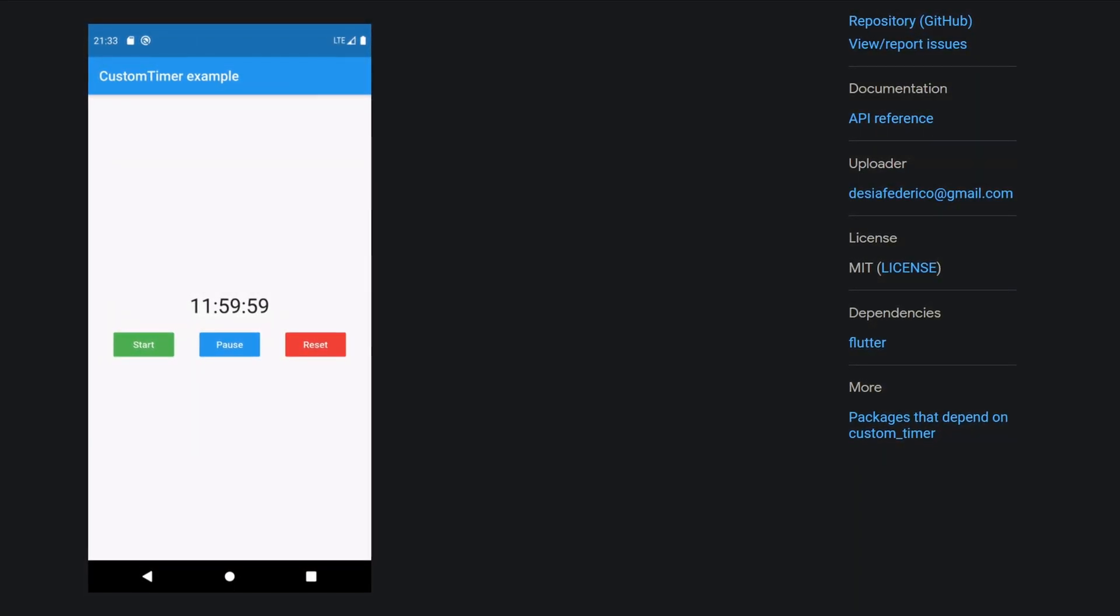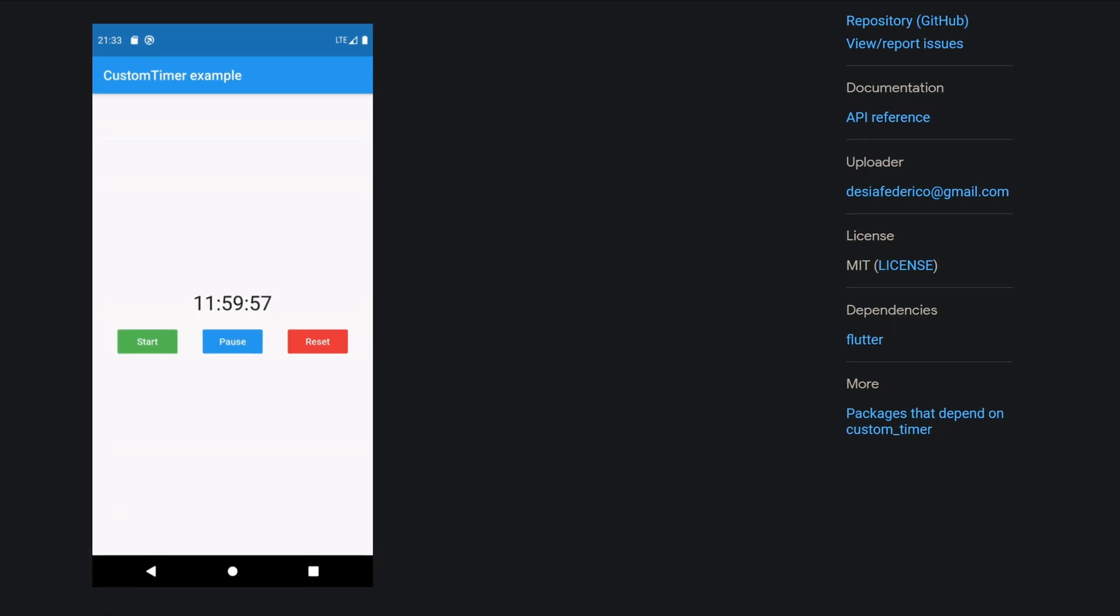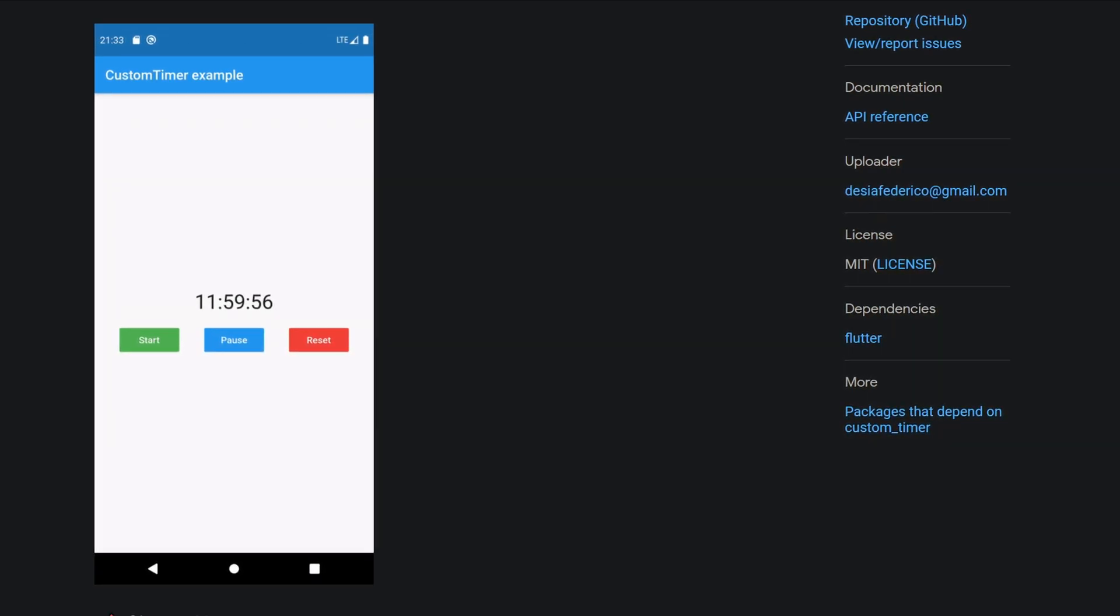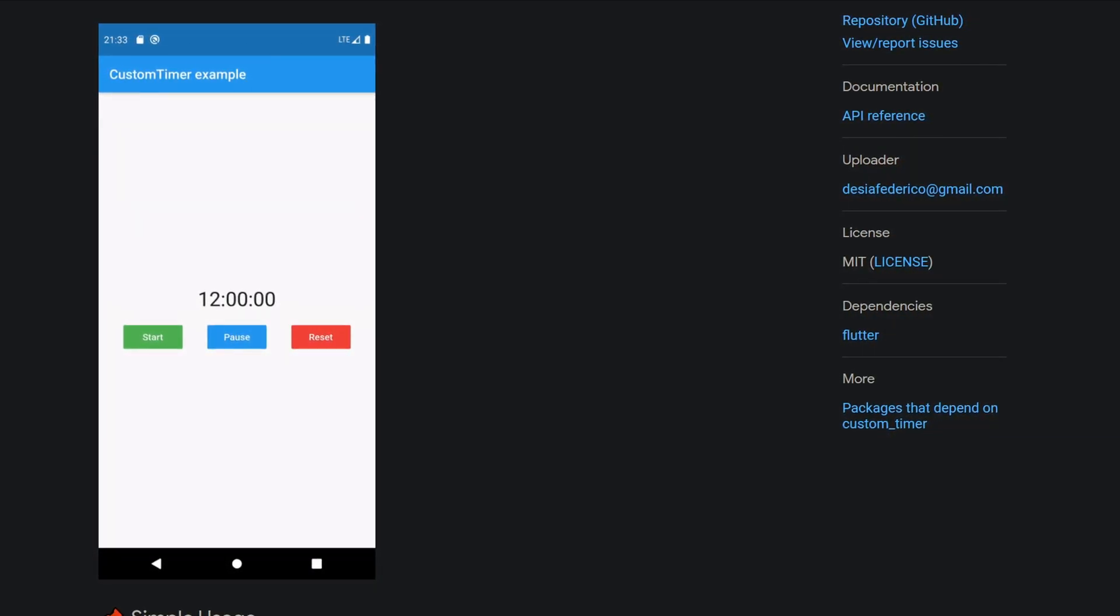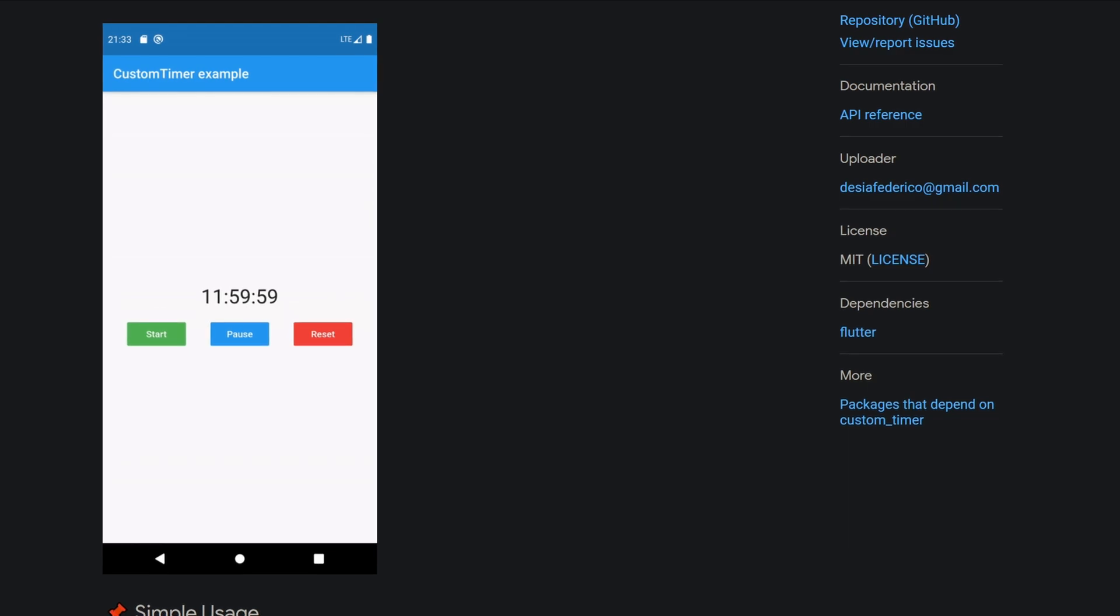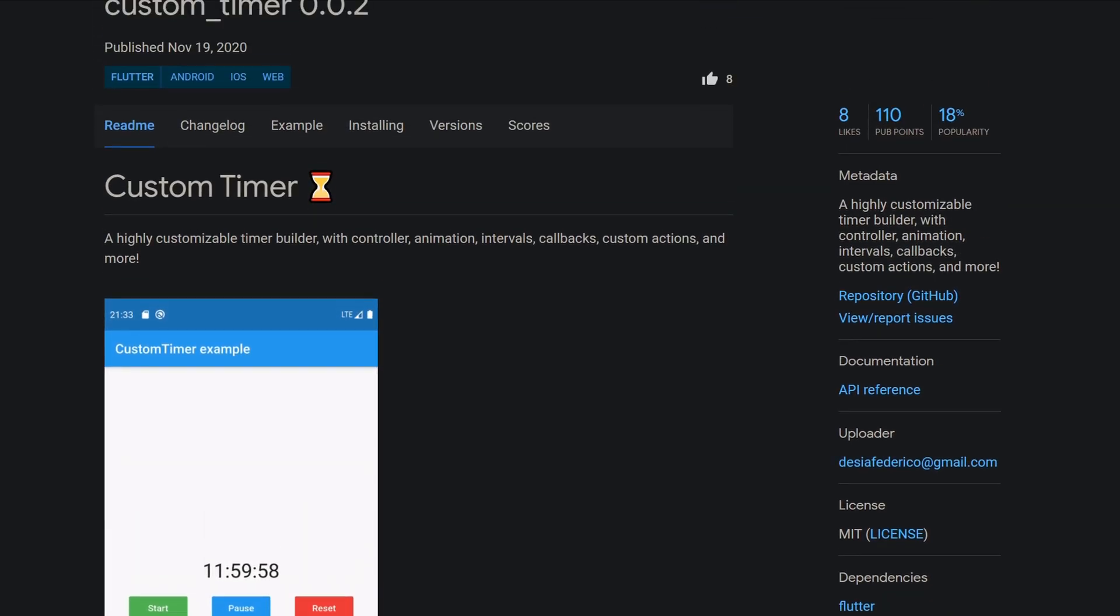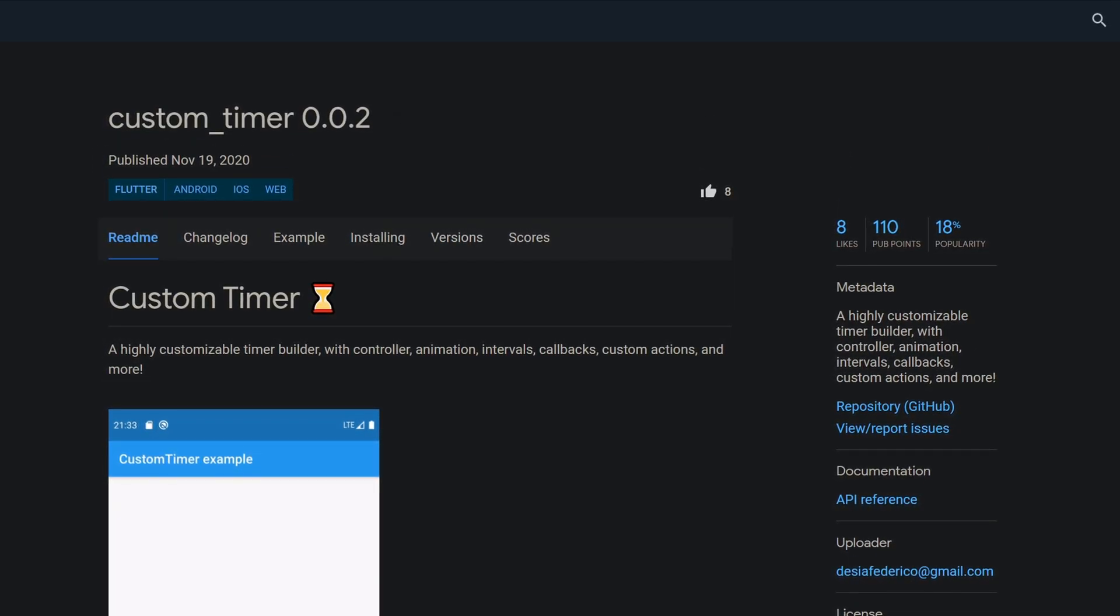Displaying, stopping and resetting the time, these are functions known from workout or productivity apps for example. To create a customizable timer yourself, you can use the package custom timer.